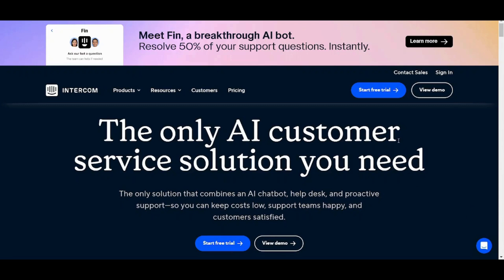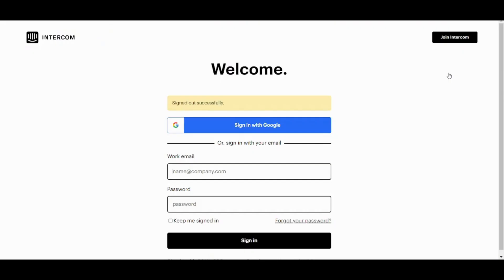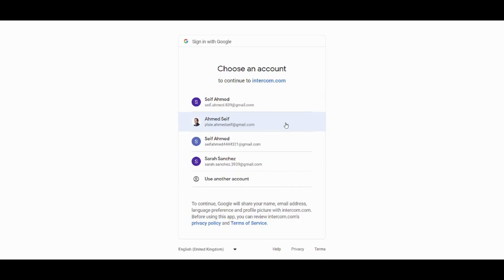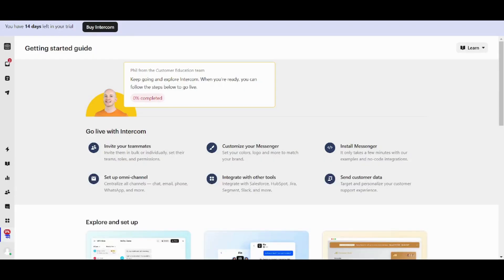First of all you can create your account from here. However I'm just going to log in. And now I'm going to use Google. Then I'm going to choose my account. Almost there. And here we are.